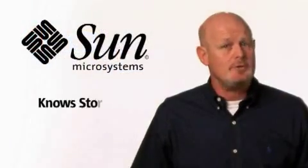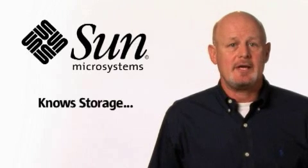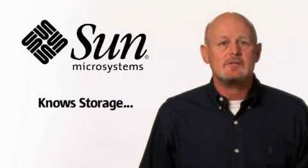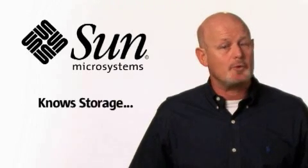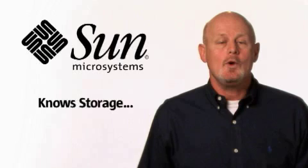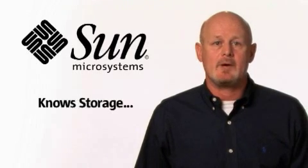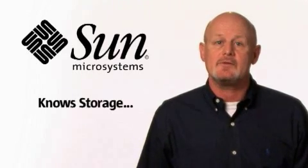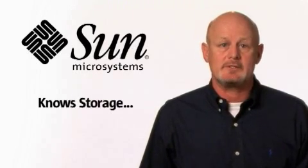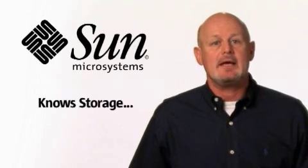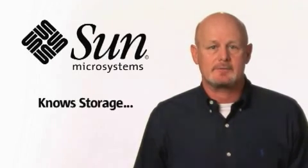Sun knows storage. We thoroughly understand heterogeneity and have skill sets that cross both open systems and mainframe. We have one of the most efficient and highly modular data center environments in the storage business that enables rapid development and testing of these industry-leading products.